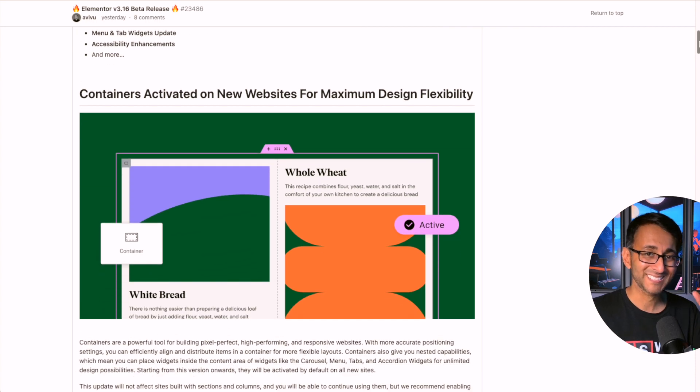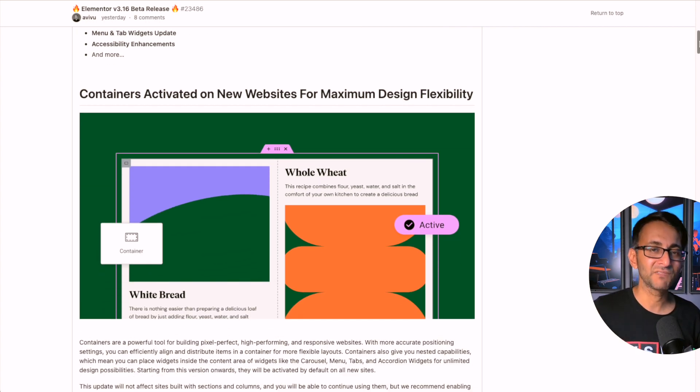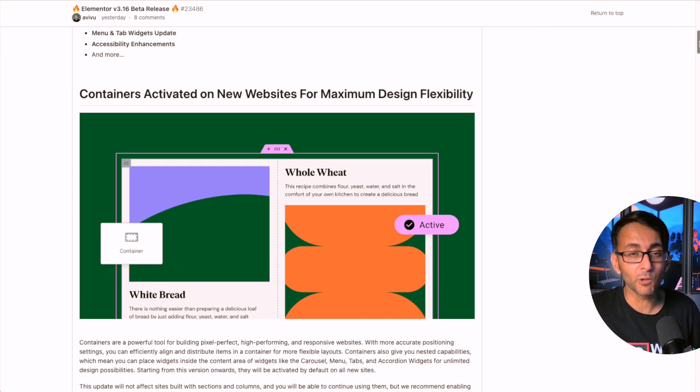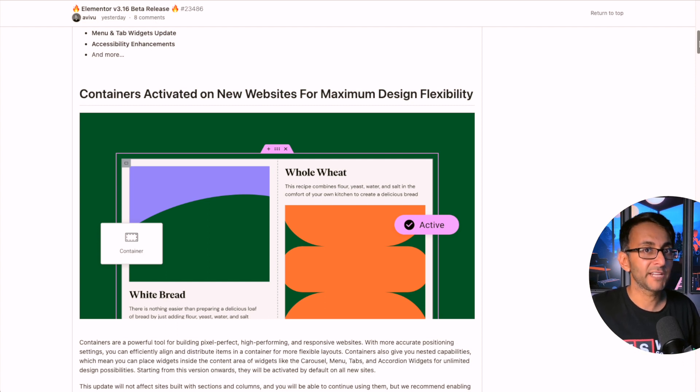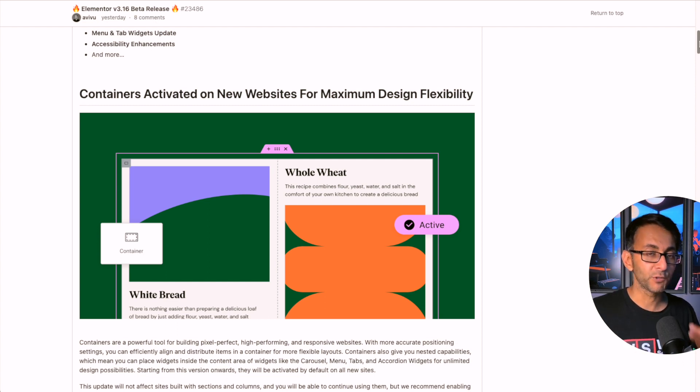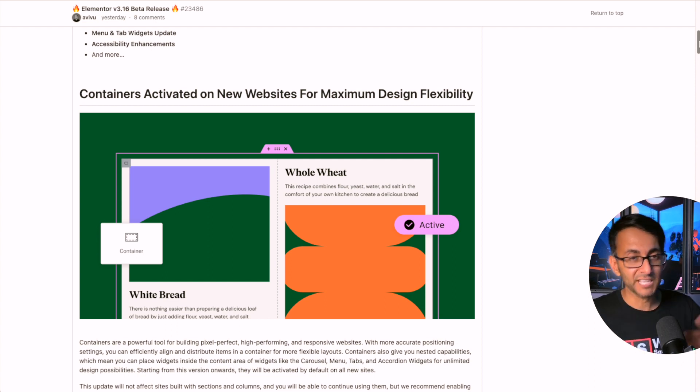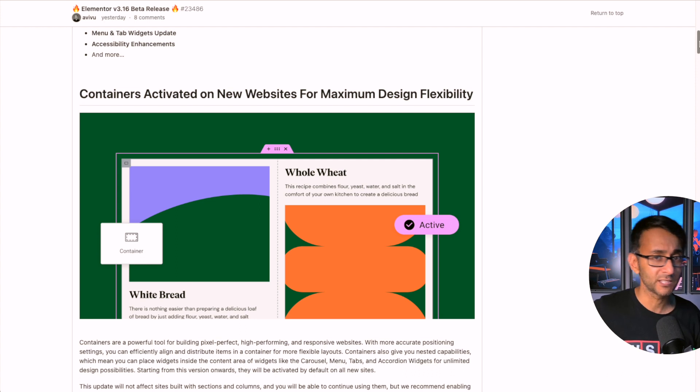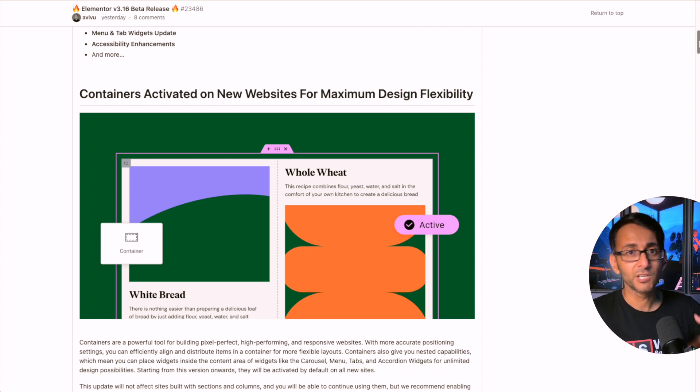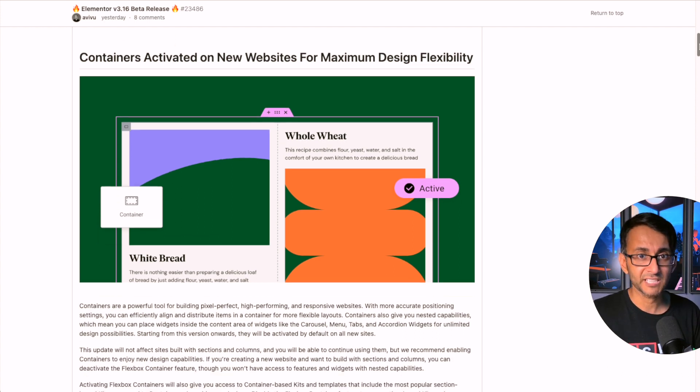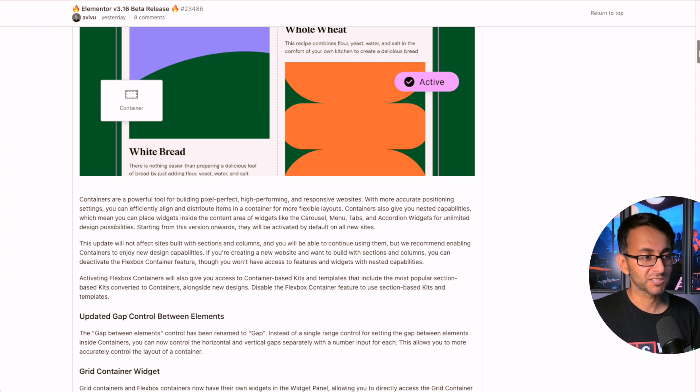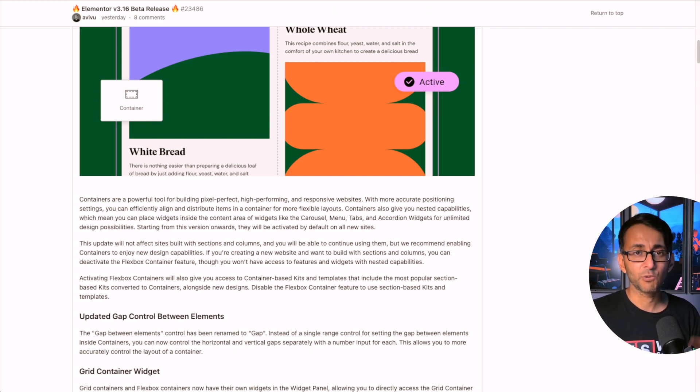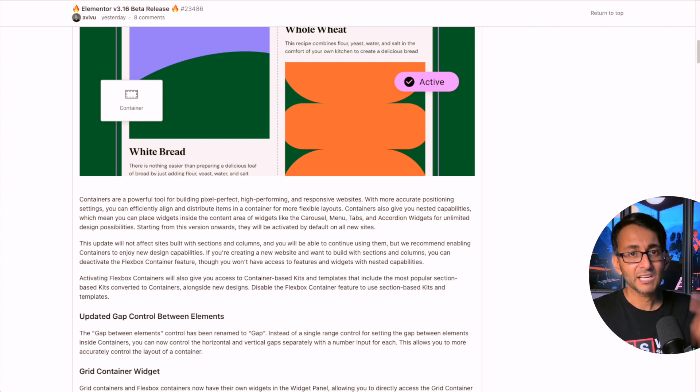important one is that containers are going to be activated by default when you start on your website - it's always going to have flexbox containers now. Don't worry if your website uses section containers or a mixture, you can still use sections if you want and you can deactivate flexbox containers. You would just go over to Elementor settings, features, and deactivate it there.